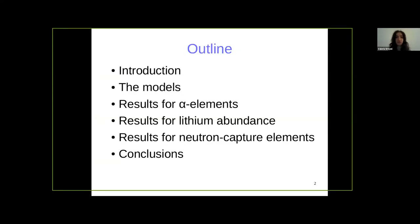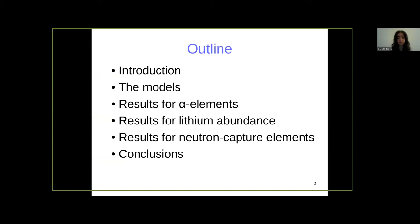A brief outline of my presentation: I will start with a brief introduction, then I will present the chemical evolution models considered, then I will show the results — first for the alpha elements, where the dichotomy between the thick and thin disk is clear, and then I will apply the models to lithium and neutron capture elements. Finally, I will give a summary and wrap up the conclusions.